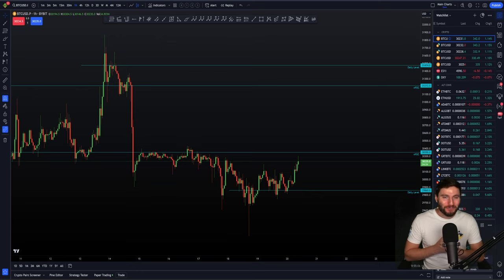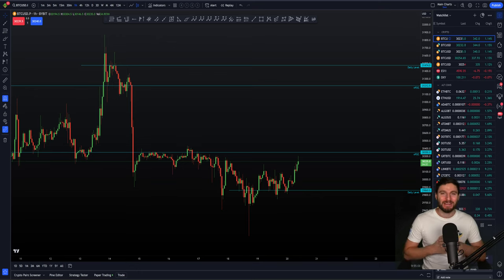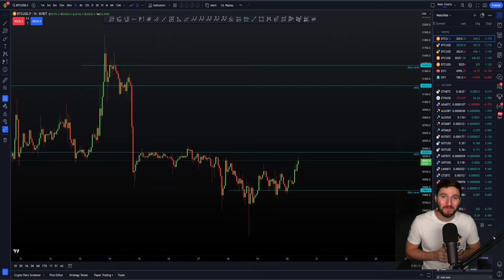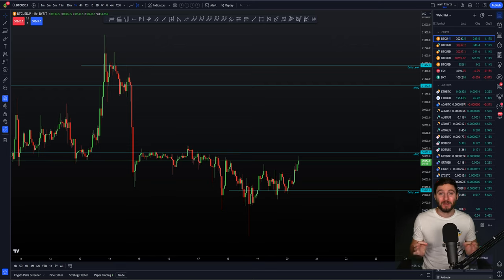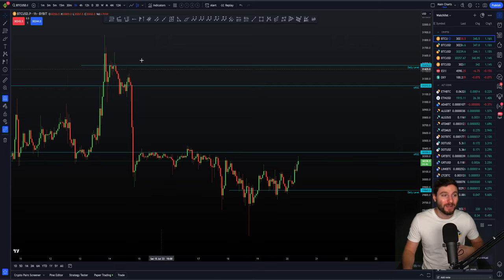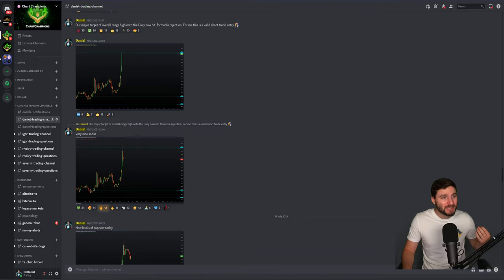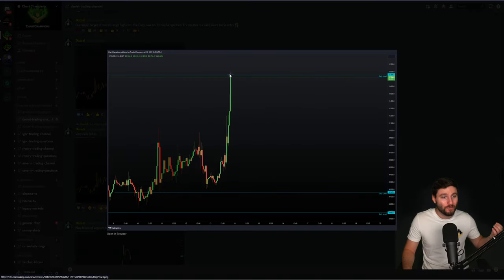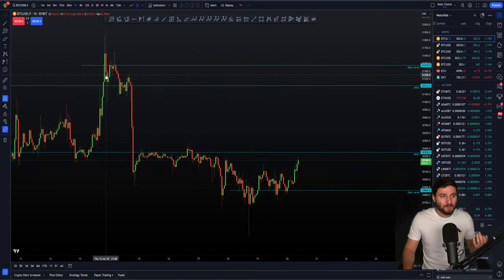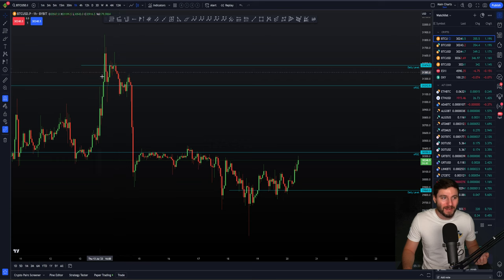Wow, what a few weeks of trading it's truly been. Of course, in my last video update to you, to the public, I was explaining why I was in a short trade on Bitcoin. We had just seen the rejection off of the daily, and from that we had seen a little bit of a pullback and heading sideways.